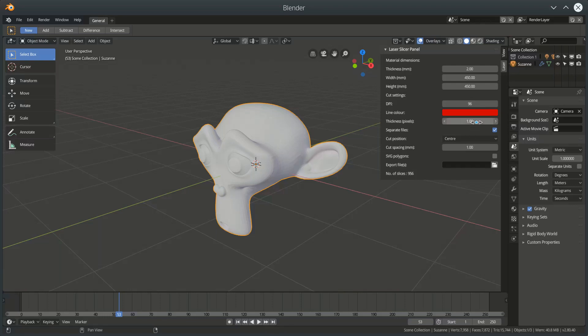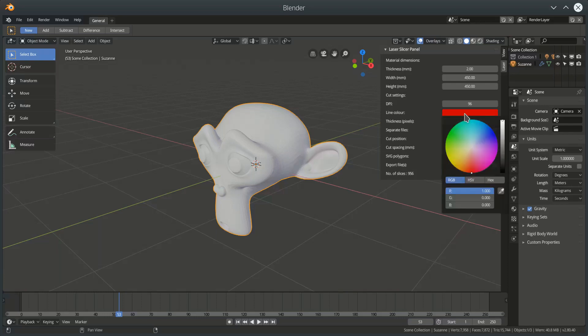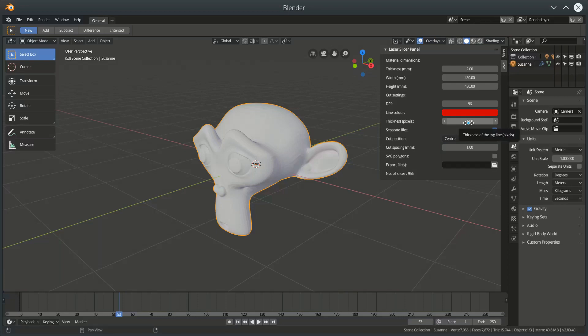The laser cutter I've got at work uses red as the colour of the line to signify a cut, so I've got red as a default here. You can change to whatever you want. There's the thickness of the cut, the cut lines in pixels as well.